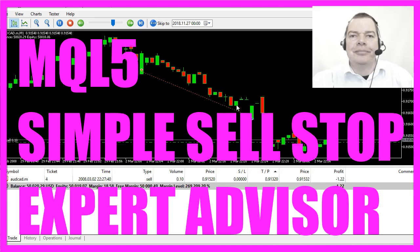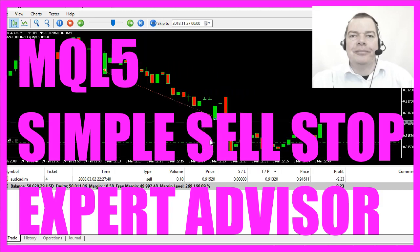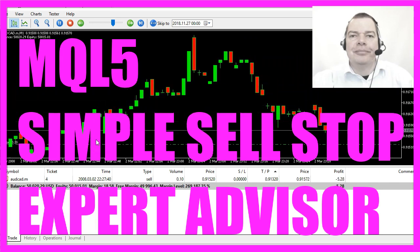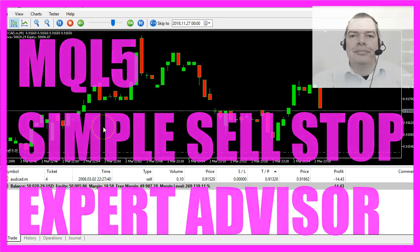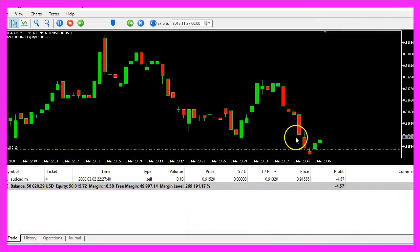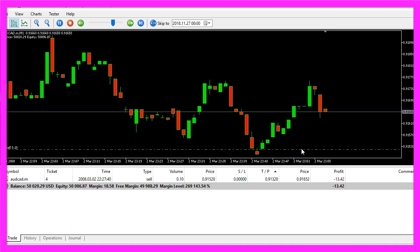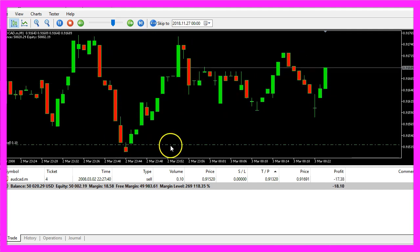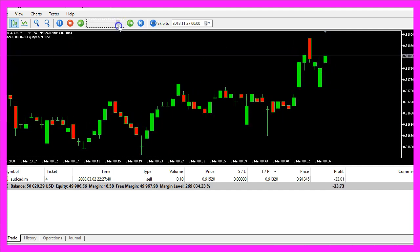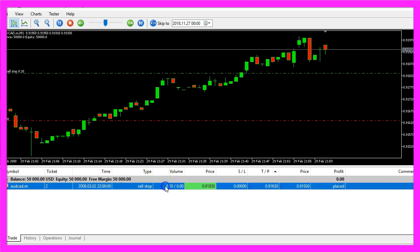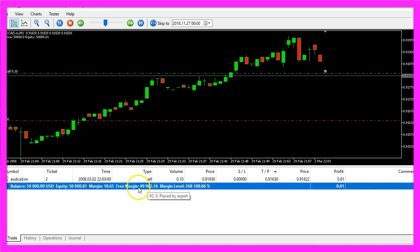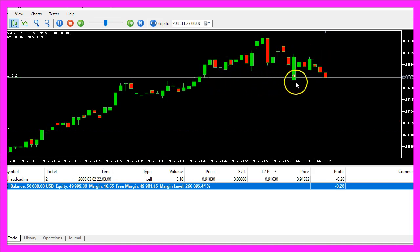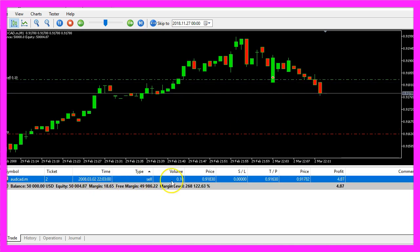In this video we are going to talk about how to create a simple sell stop. A sell stop is an order that has been placed into the market and that will be triggered whenever the price is falling below the price level that we have defined. This one has already been triggered, so let's see if we can create another one. Here you see that we have placed a sell stop order and as soon as the price reaches the price level that we have defined, a sell position is opened.